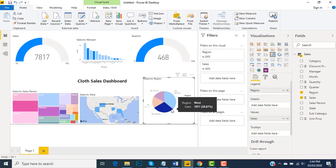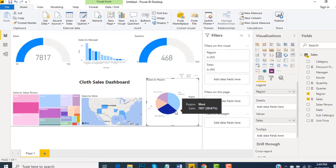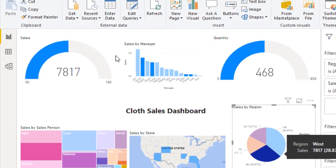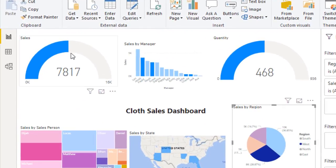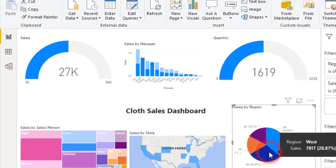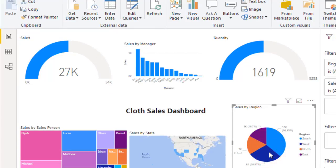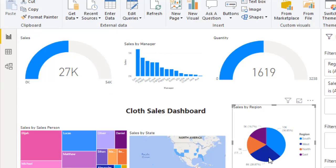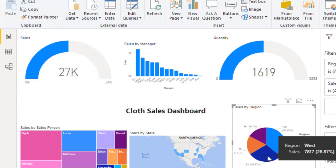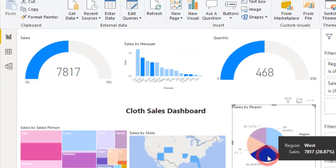You can see that we have visible sales only for the West region. If I click back, the initial total sales is $27,000, and when I click on the West region, you can see it is showing about $7,700.